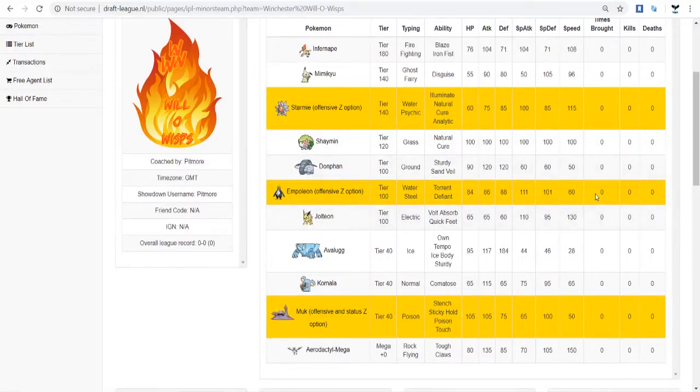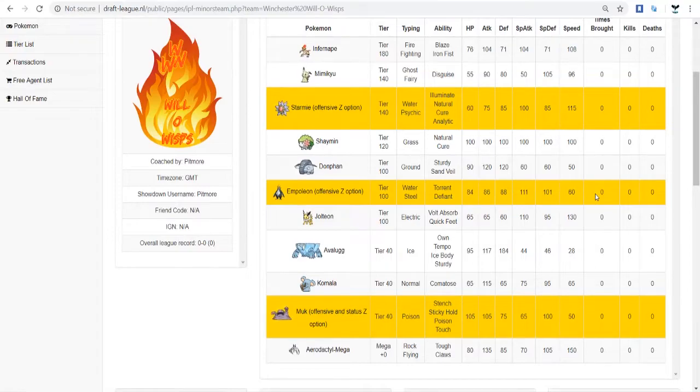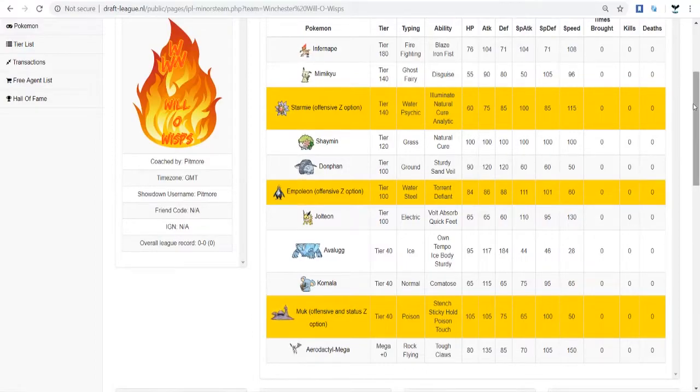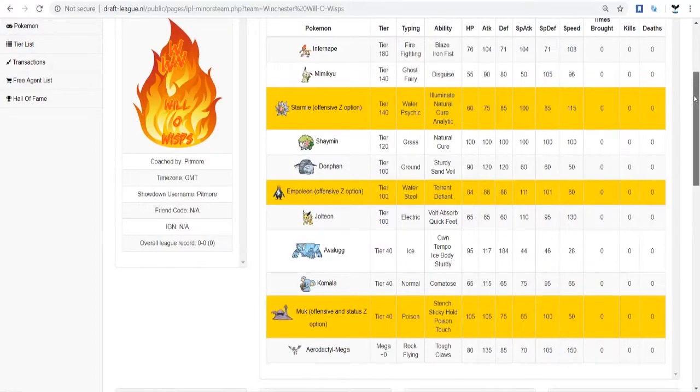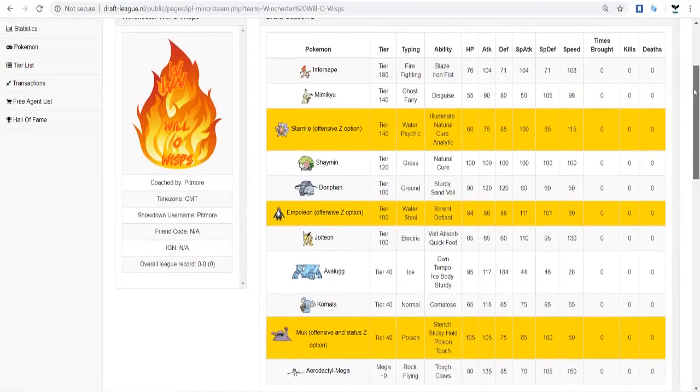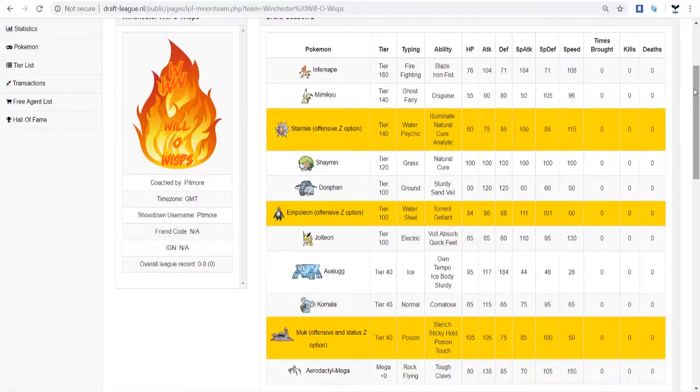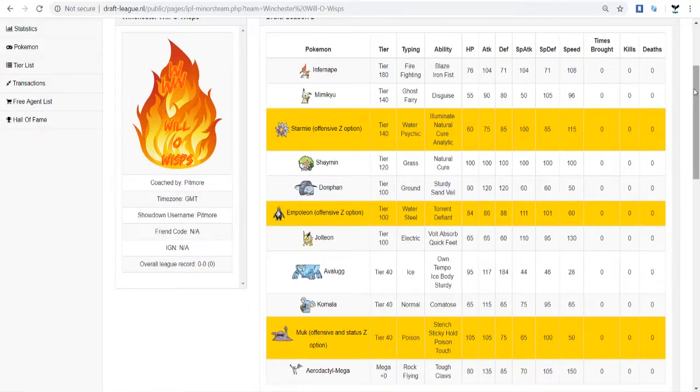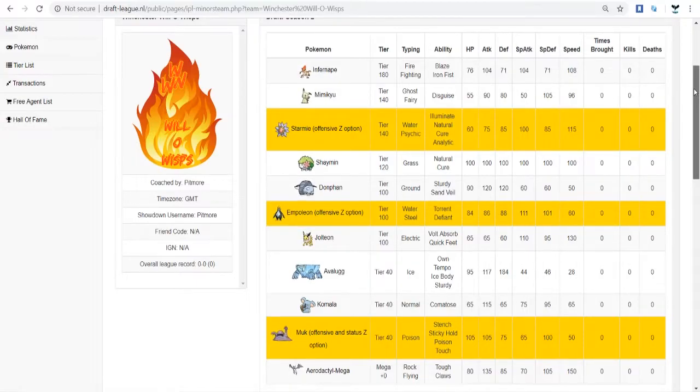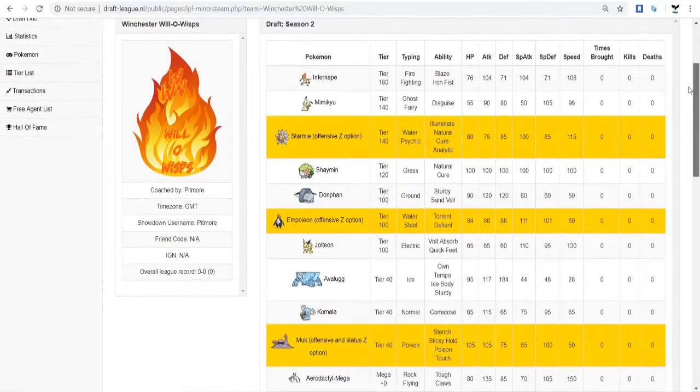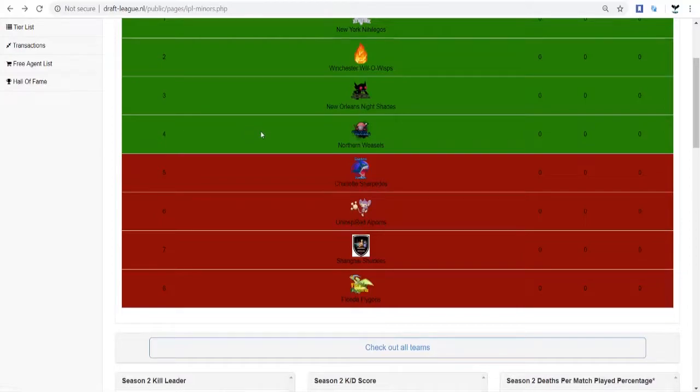So, I feel like just getting better Mons for the tiers than what he got would have made this team better. Like, his Mons aren't bad, but there's only so much of a high level of success that this team can have based on the Mons that he has. He also has a ton of Rapid Spinners, which is cool. Not really needed. His 40-point Mons, I don't like at all, Muk, Komala, or Avalugg. I feel like he could get a lot better things than that. But at least he got a Grounded Poison with Muk, I guess. So, this is Team 8, Pitmore. Don't know him well, but good luck.